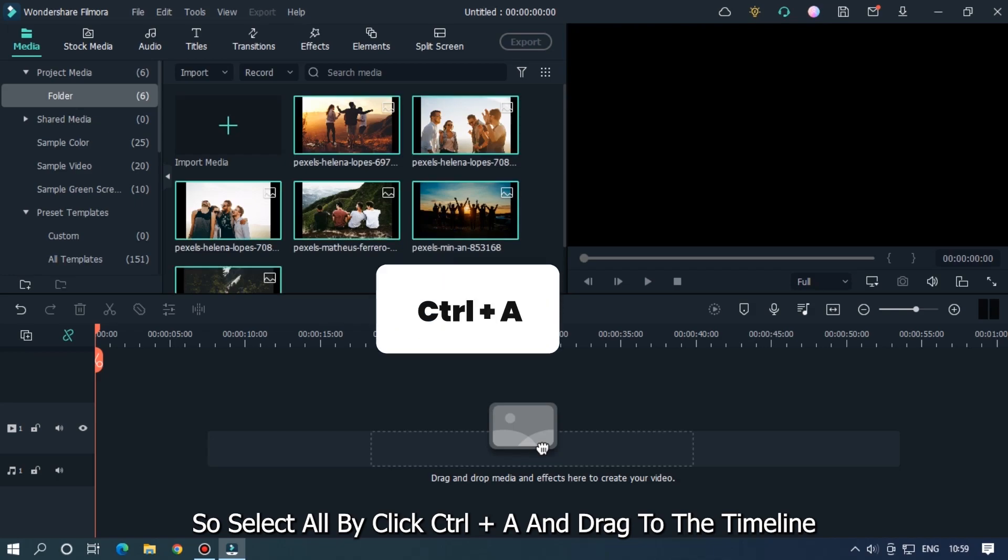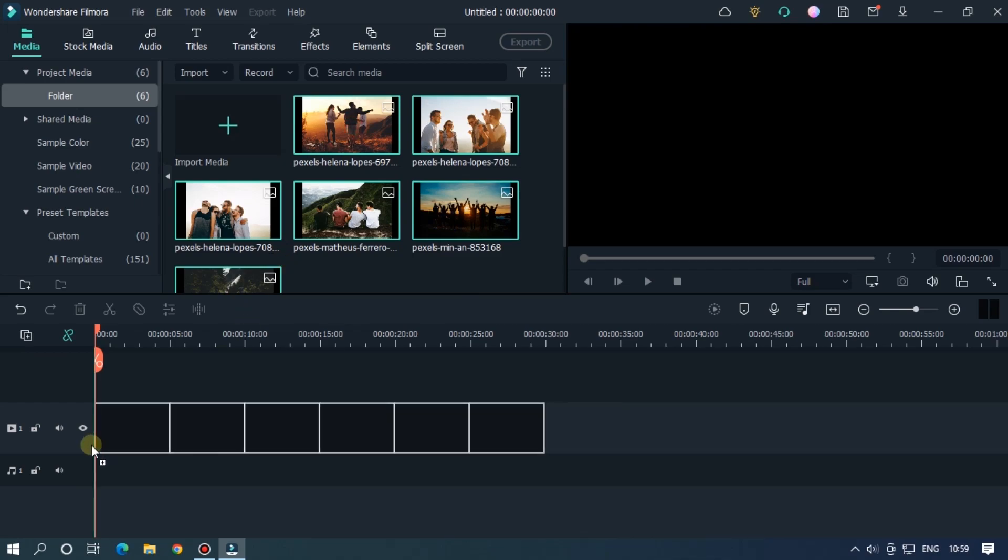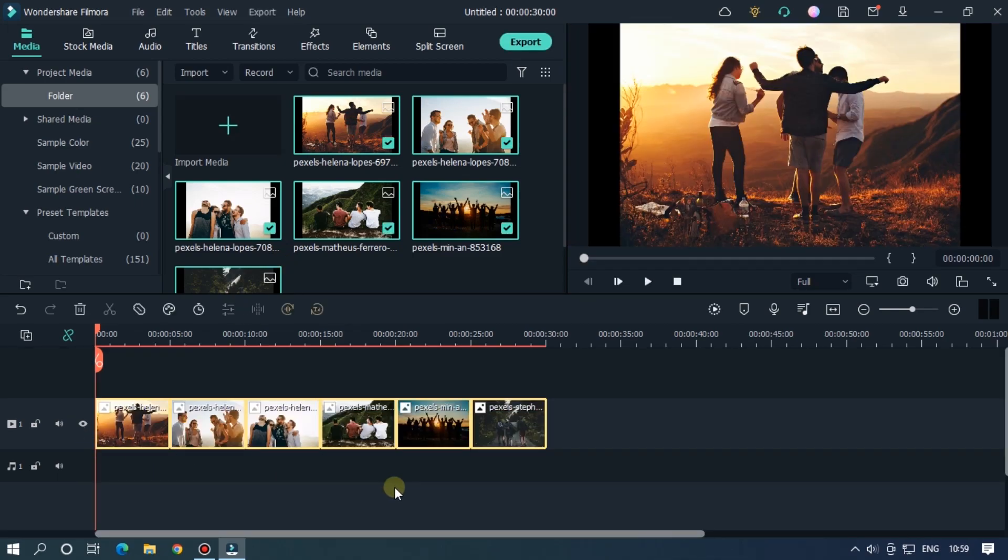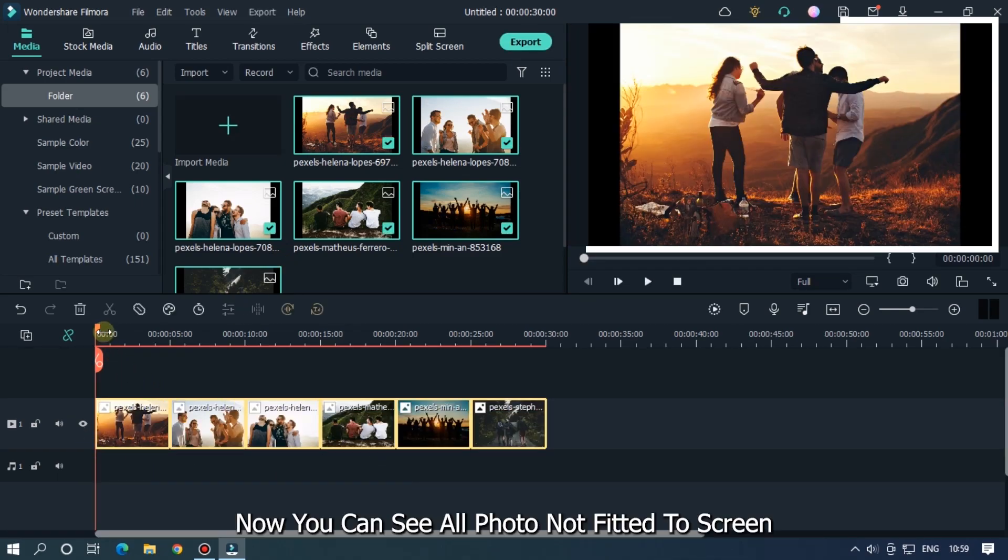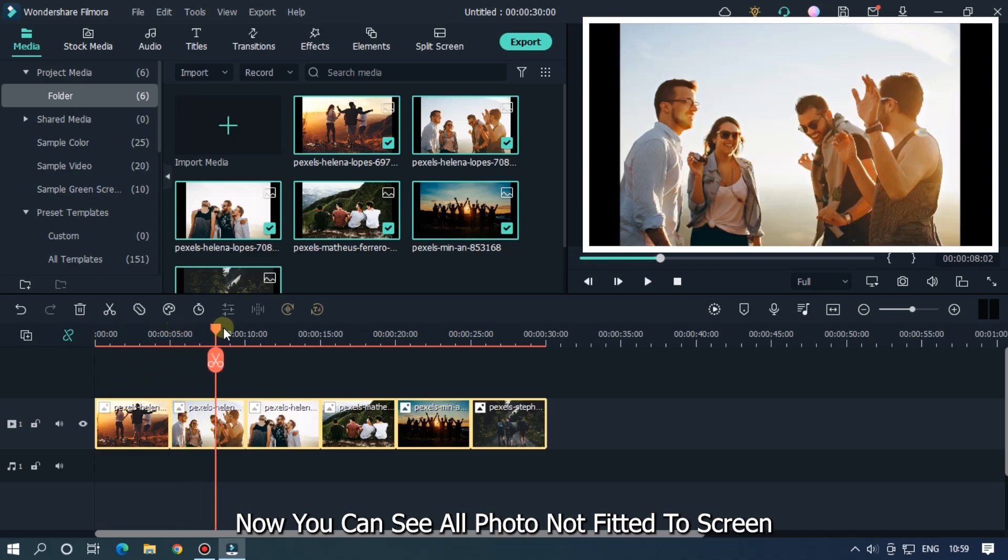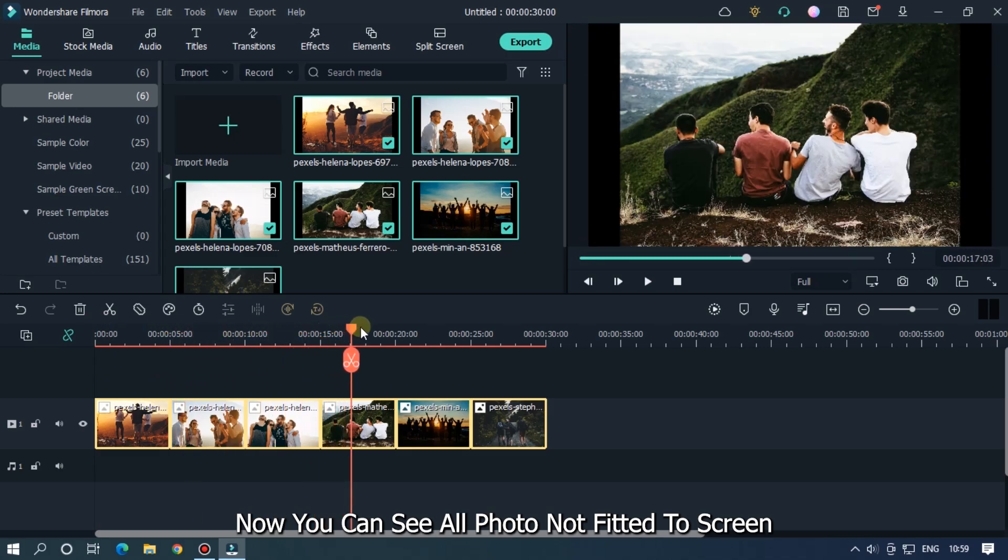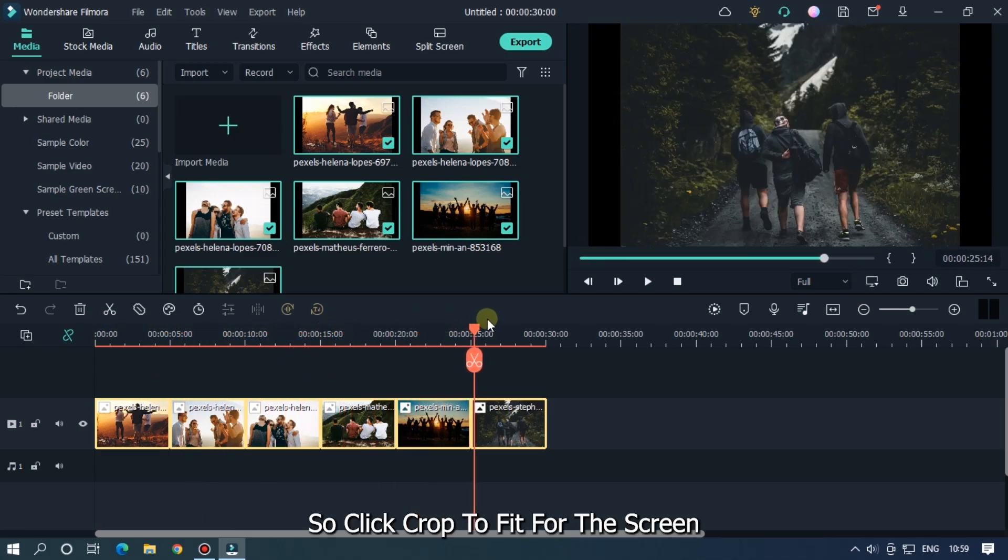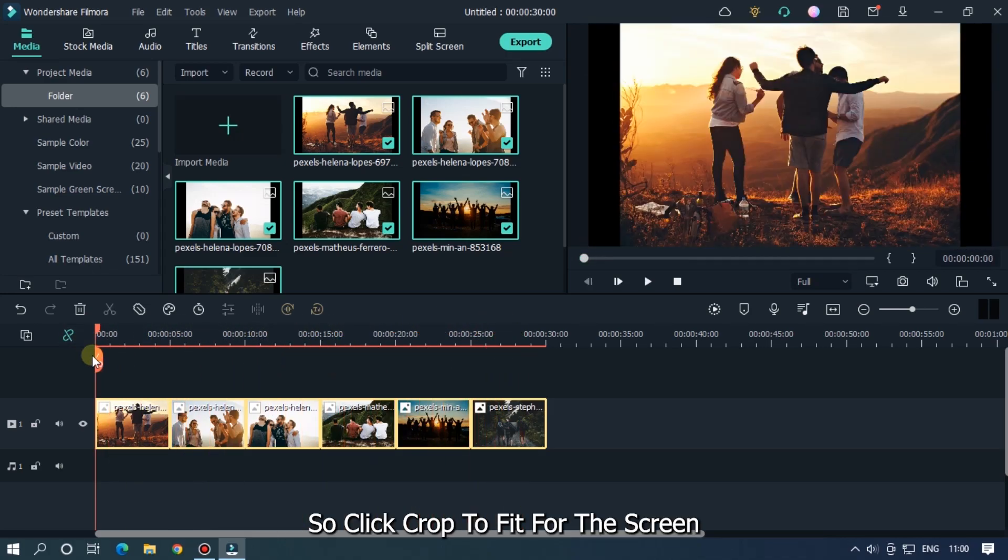And drag to the timeline. Now you can see all photos are not fitted to the screen, so click Crop to Fit to fit the screen.